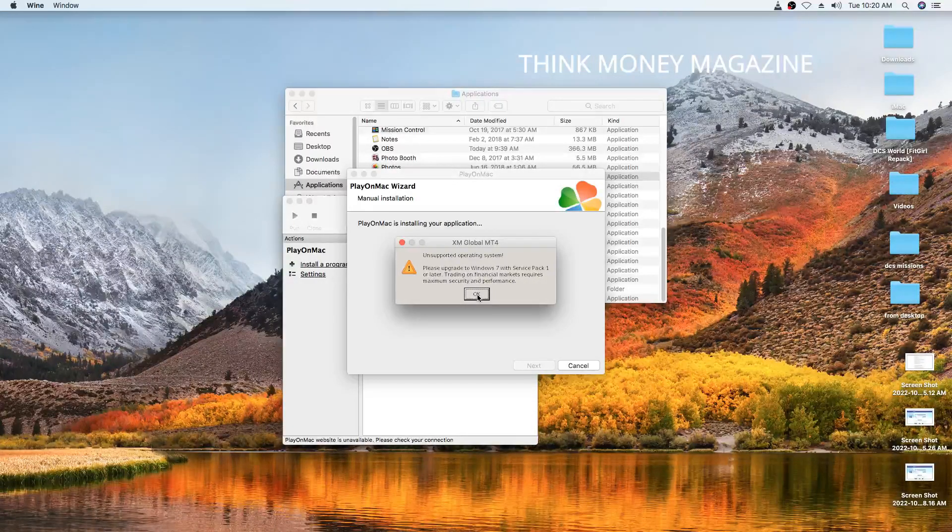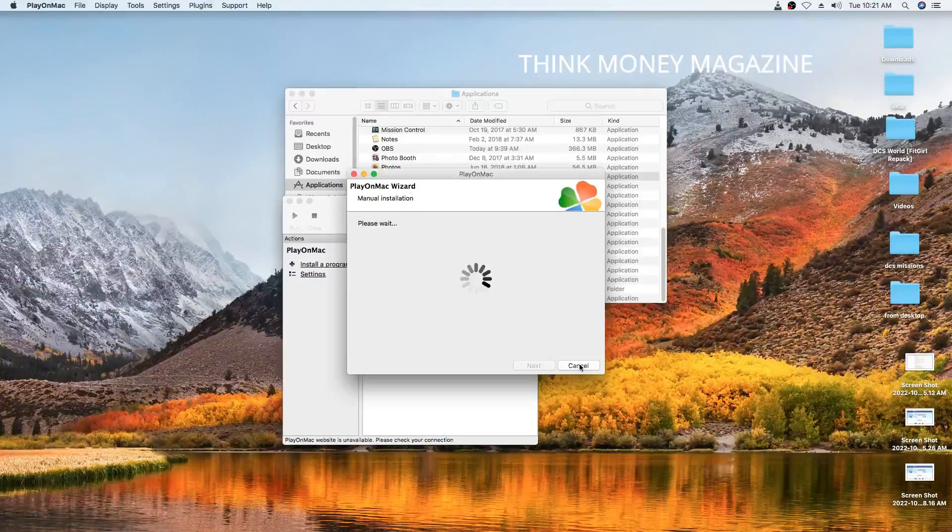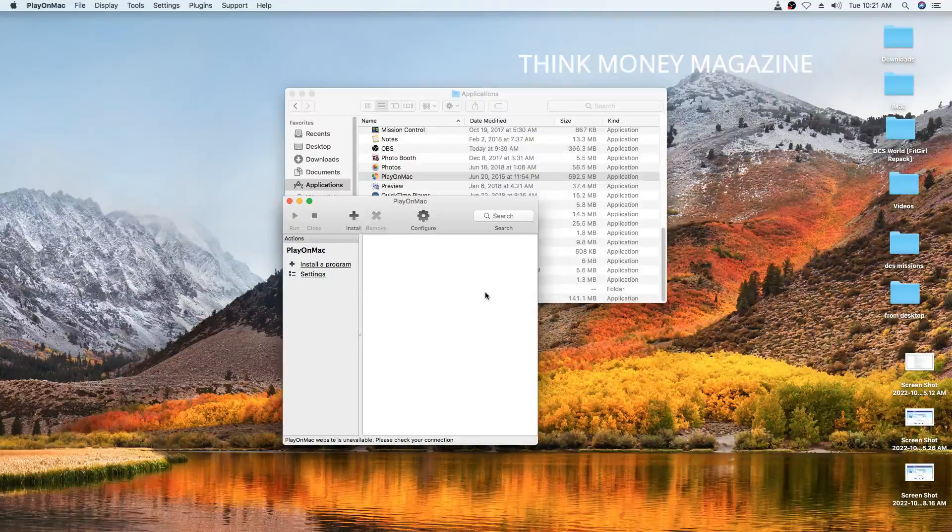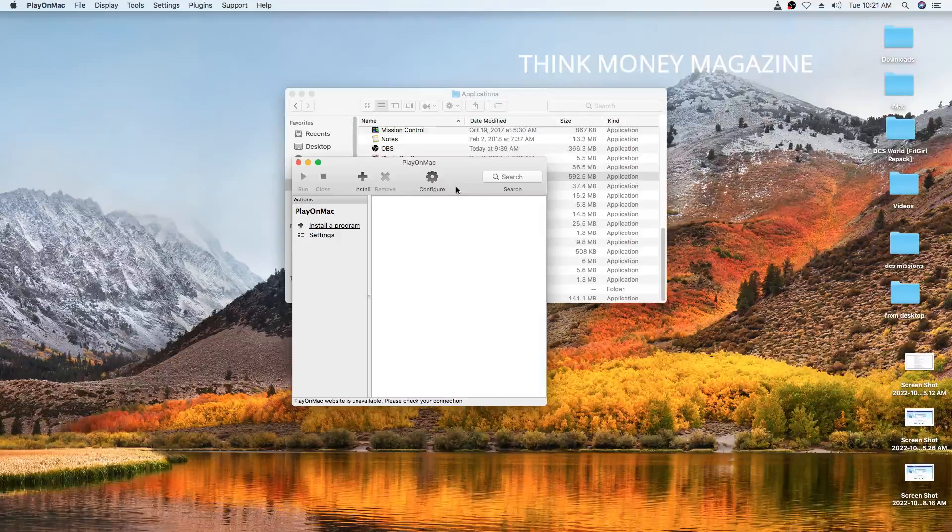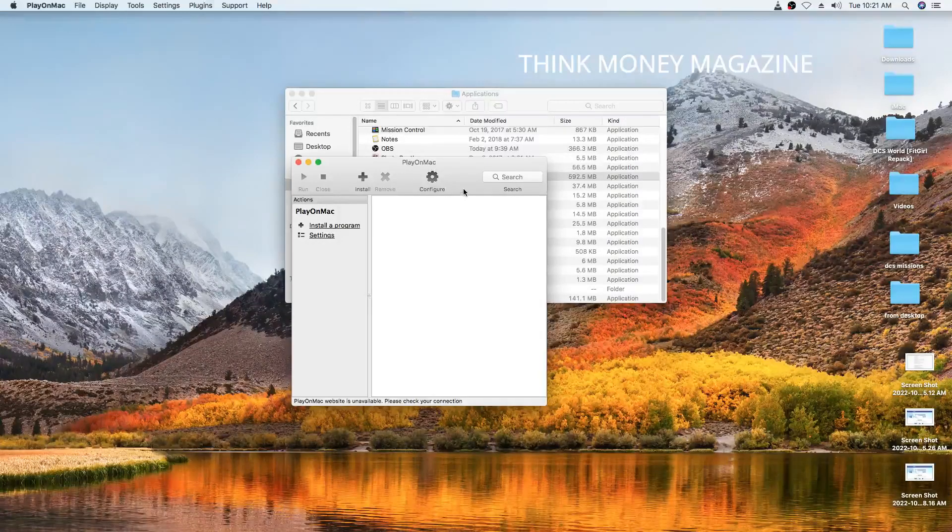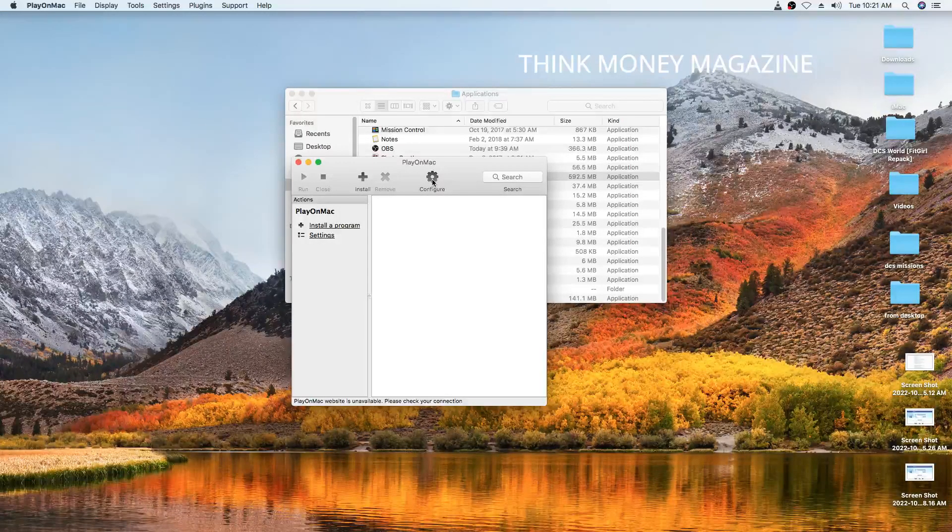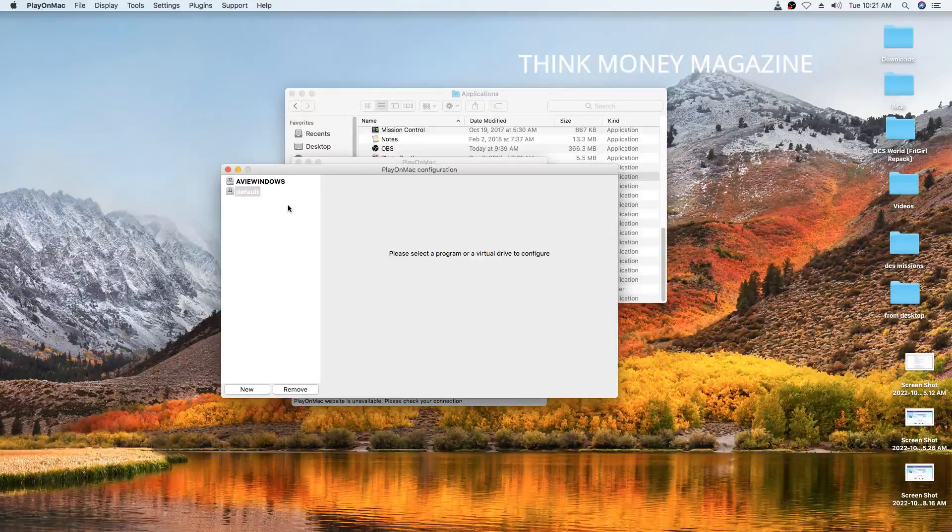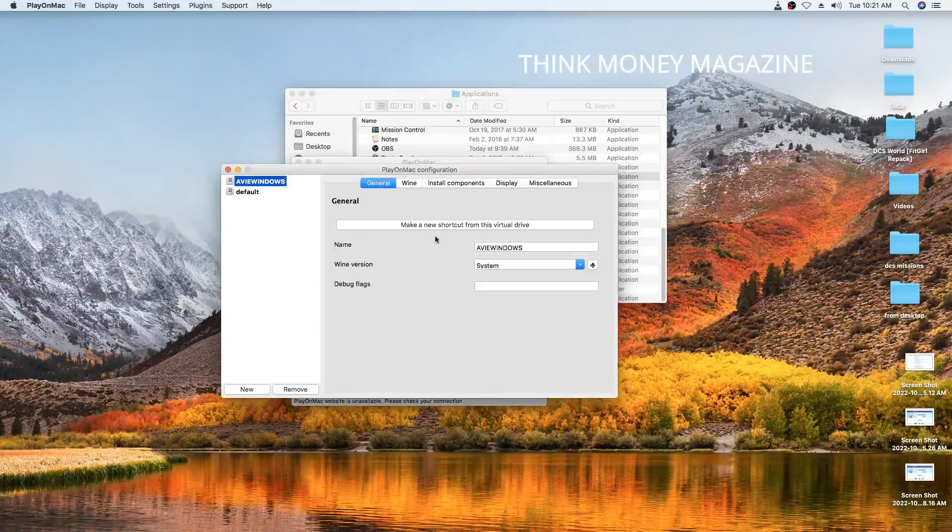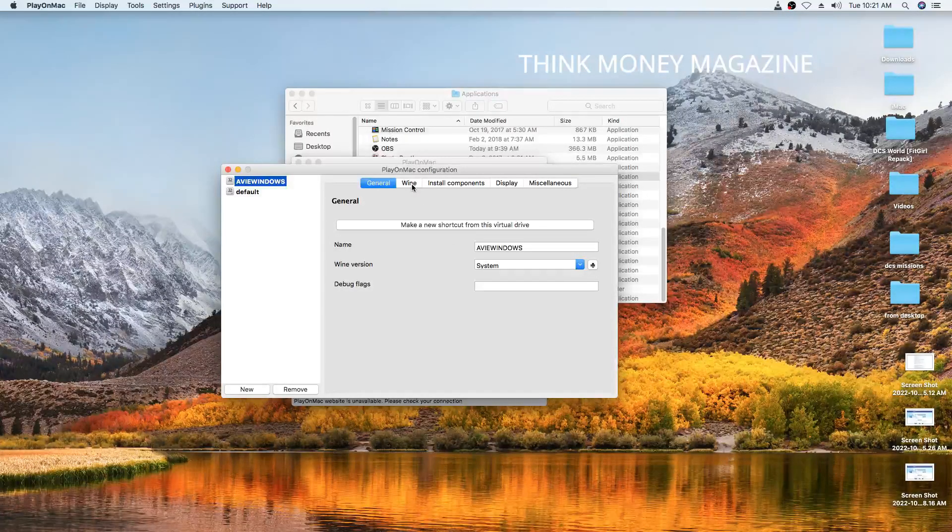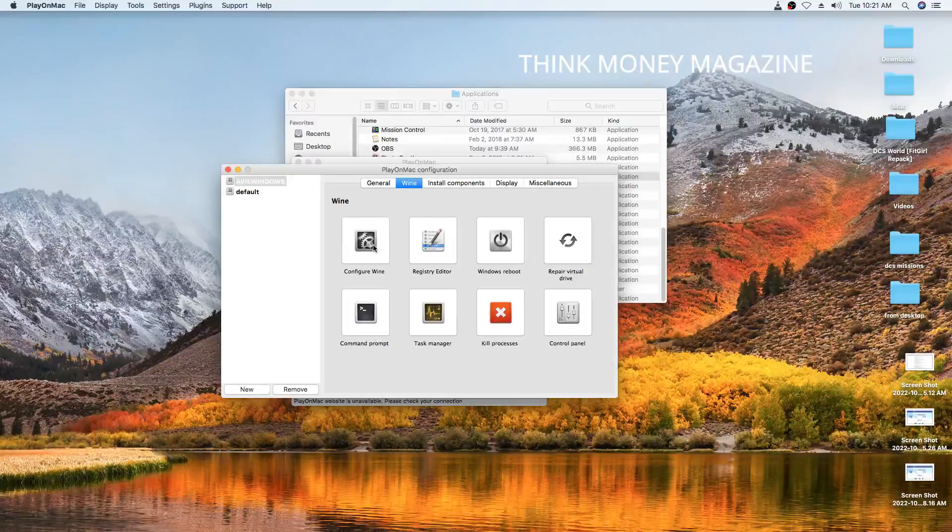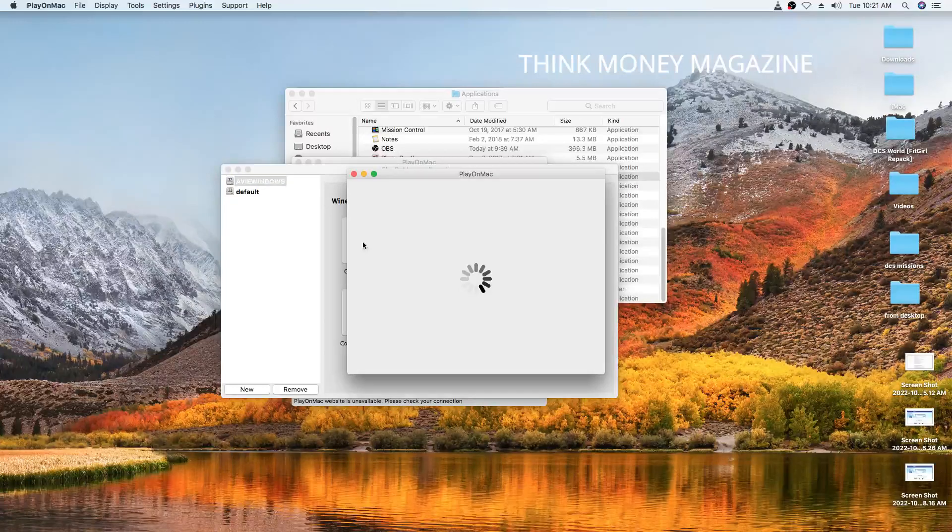We're just going to go OK and we're going to cancel here and start everything. What you're going to need to do is you're going to need to come here to PlayOnMac again, the first window that you encounter. And you're going to go to configure. Then click on configure. And then you're going to go to your virtual drive, whatever virtual drive that you've selected. And you're going to go to Wine. And in Wine, we're going to configure Wine. Click on that.